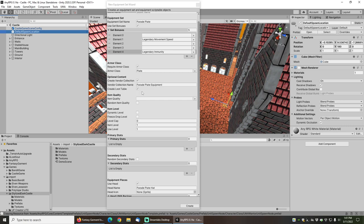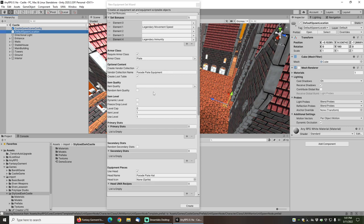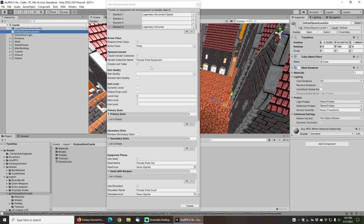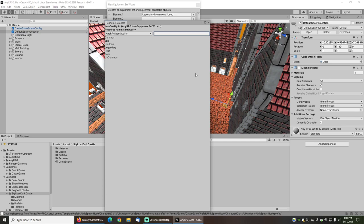I'll leave the create vendor collection and create loot table buttons set to checked, which will create a loot table so that we can assign this to enemies so that when we defeat them the gear will drop for us, as well as it'll create a vendor collection so that I can actually add this to my vendor and let him sell it to us.